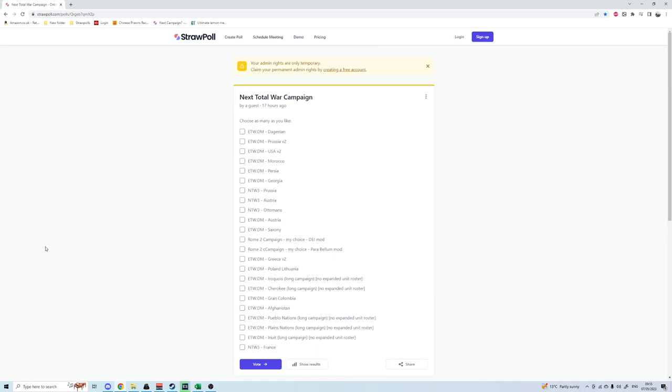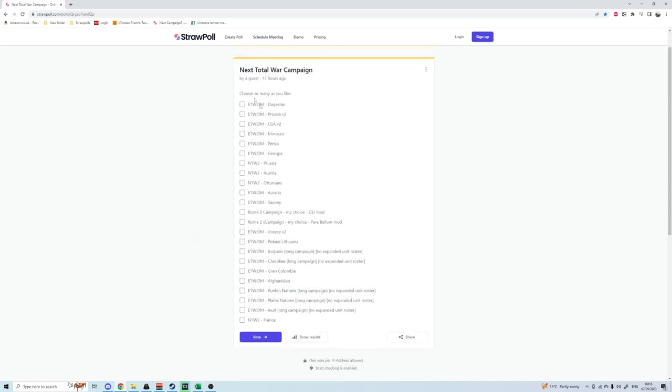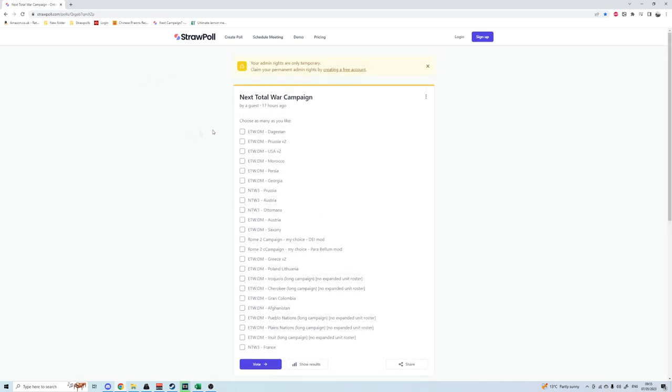What's up guys, this is The Bright Woman and I'm back for yet another faction vote. I'm going to have a link to this straw poll in the description of this video. Vote for as many as you like.